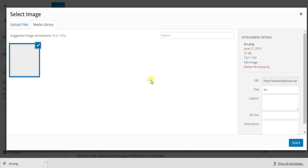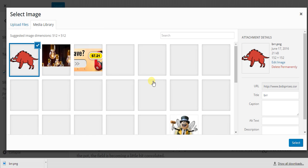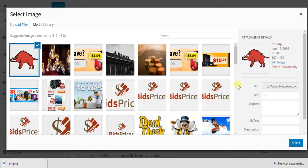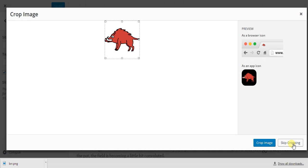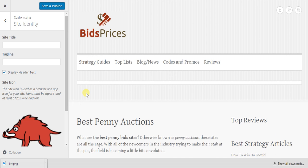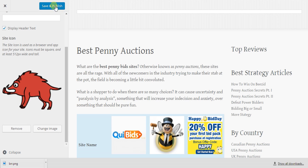So you could really just download one if you don't have one already. I'm just using a random one here so you can get the idea. You hit select, skip cropping if it doesn't need it, and then save and publish. That's it.